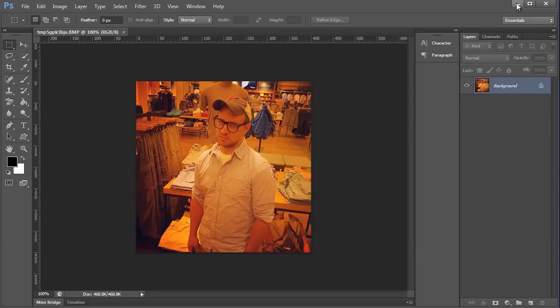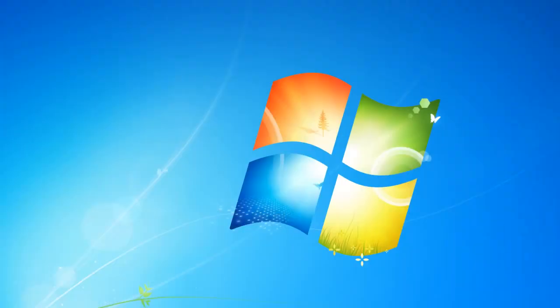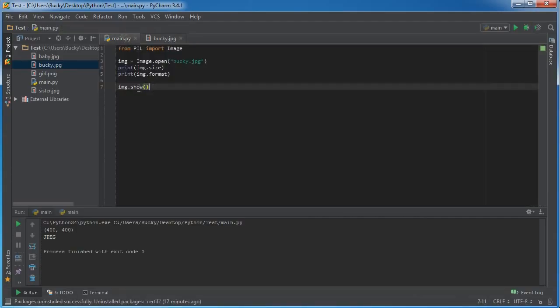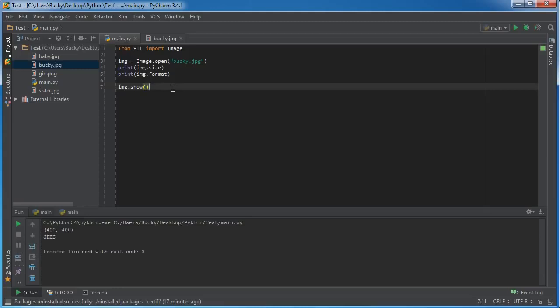And what this is, is basically in order to open in Photoshop it needs to open a file. So what pillow does whenever you call this show function, it pretty much creates a temporary image file and it saves it real quick, and then it opens it with whatever program that you told it to open.